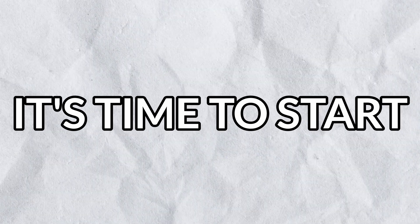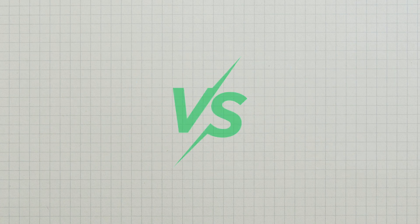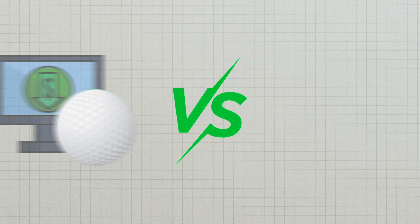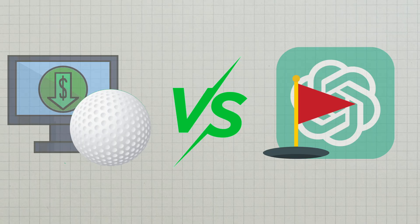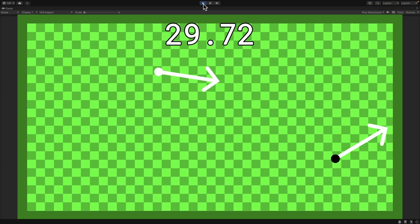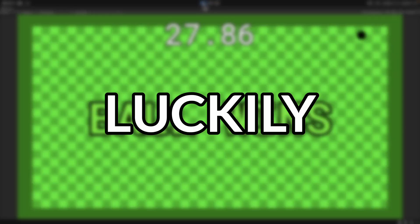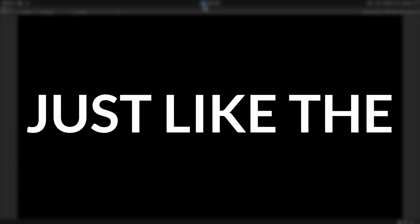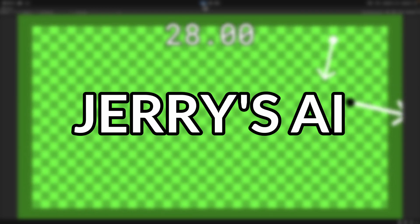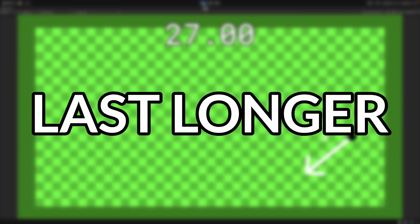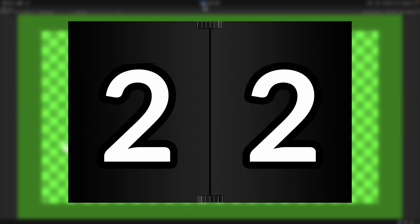Now our AIs will go against each other. Best out of 10 wins. First up is my ball AI versus Jerry's hole AI. Fight! Luckily, just like the random AI, I've won 10-0. However, Jerry's AI was able to last longer before getting caught. That's another point for me, tying up the game.